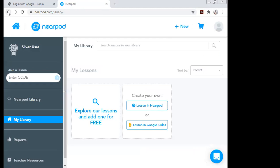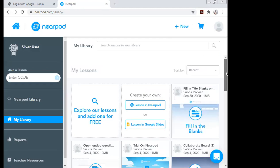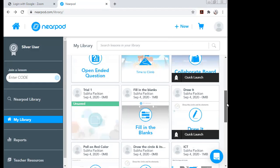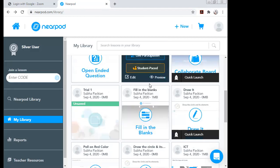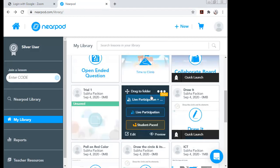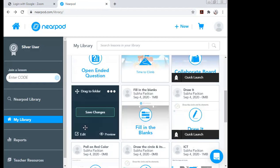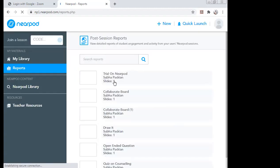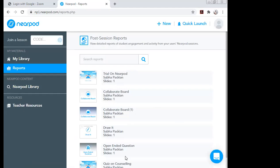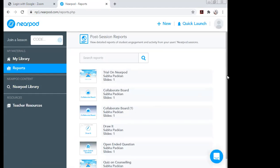Let me also look at some of the earlier content I created. To check student responses, click on 'Reports' in the left-hand corner. All the activities you've created and which students have attempted will appear there.